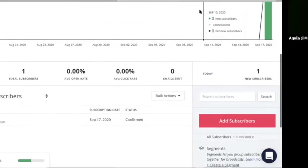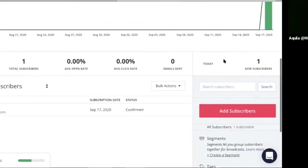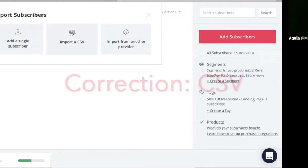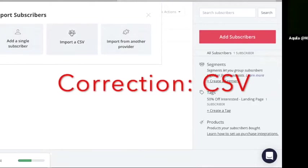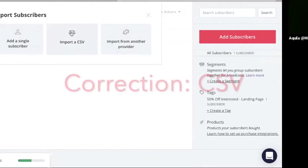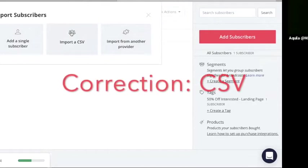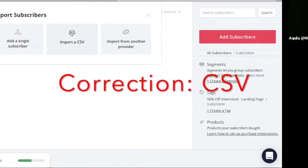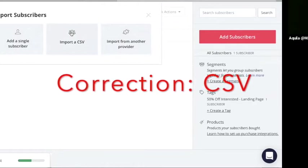So what you would do is click add subscribers again. But remember the first time we were adding a single subscriber, but now we want to import a CSV. So if you don't know what a CSV file is, you basically want to take any emails that you have, put it into an Excel, and then convert that to a CSV file.